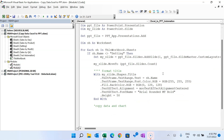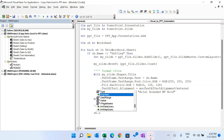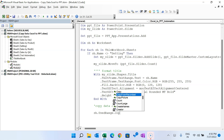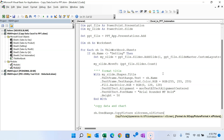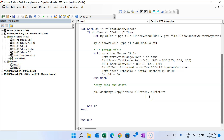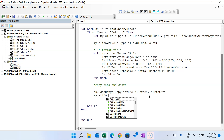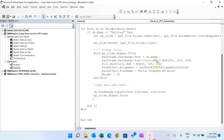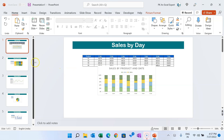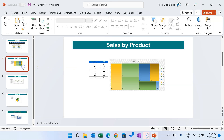From the worksheet, we use the used range and copy it as a picture: 'sh.UsedRange.CopyPicture Appearance:=xlScreen, Format:=xlPicture'. We have copied it and now paste it onto the slide using 'mySlide.Shapes.Paste'. Running this, you can see it has pasted content on the slides properly.